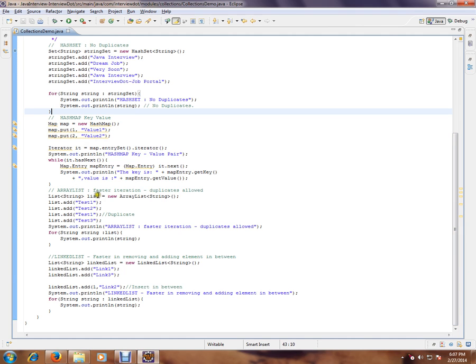Then ArrayList. ArrayList is very fast for iteration, but duplicates are allowed. So if in your application you want to have faster iteration, then you can go ahead and use ArrayList. Duplicates are allowed in ArrayList.